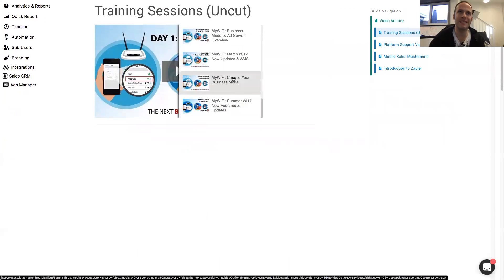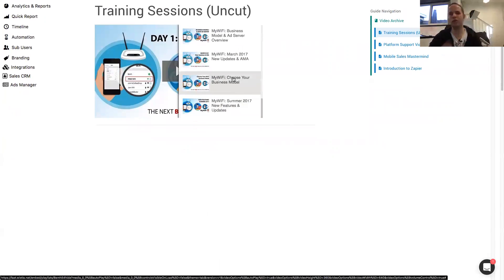It's the business model video, I believe. So right in here is the whole training on how to do all of that.